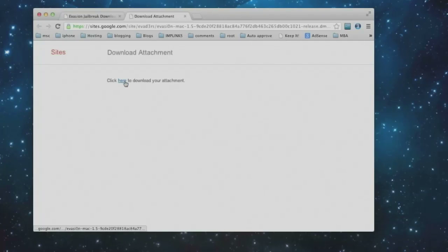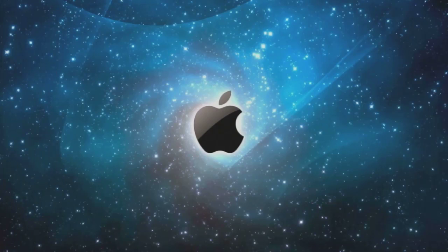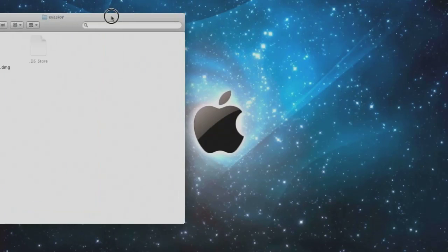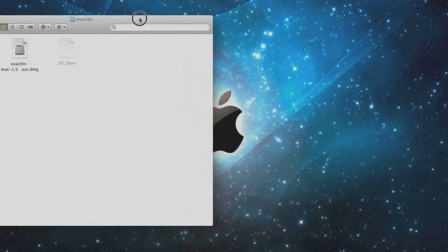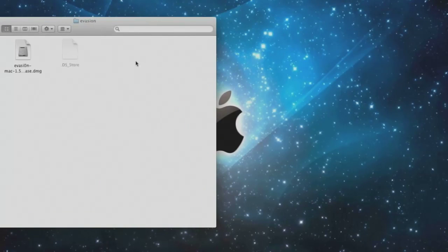Now click here to download your attachment. Once you download it, it will look something like this. Double click on the DMG file to open it.